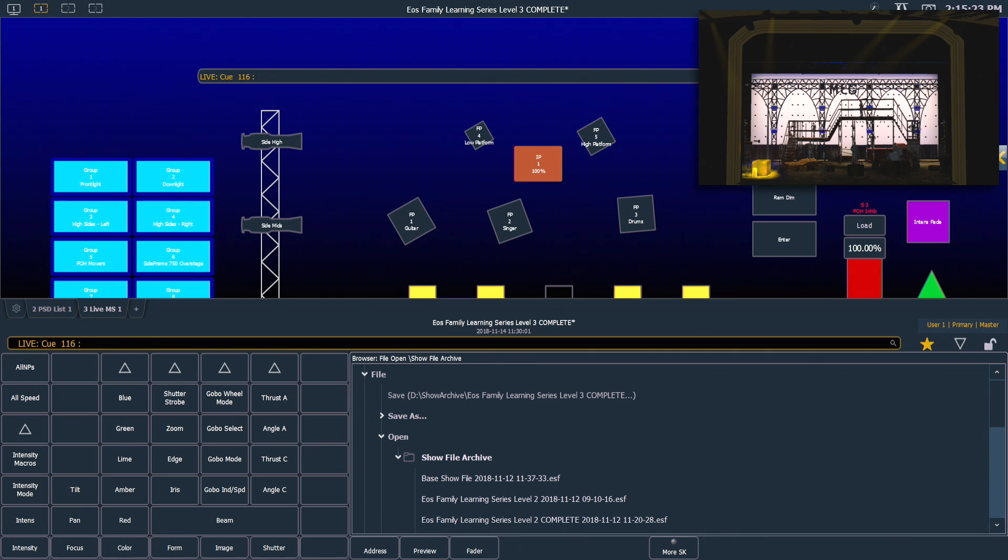Shift about will work with any record target including groups, palettes, presets, and even cues.